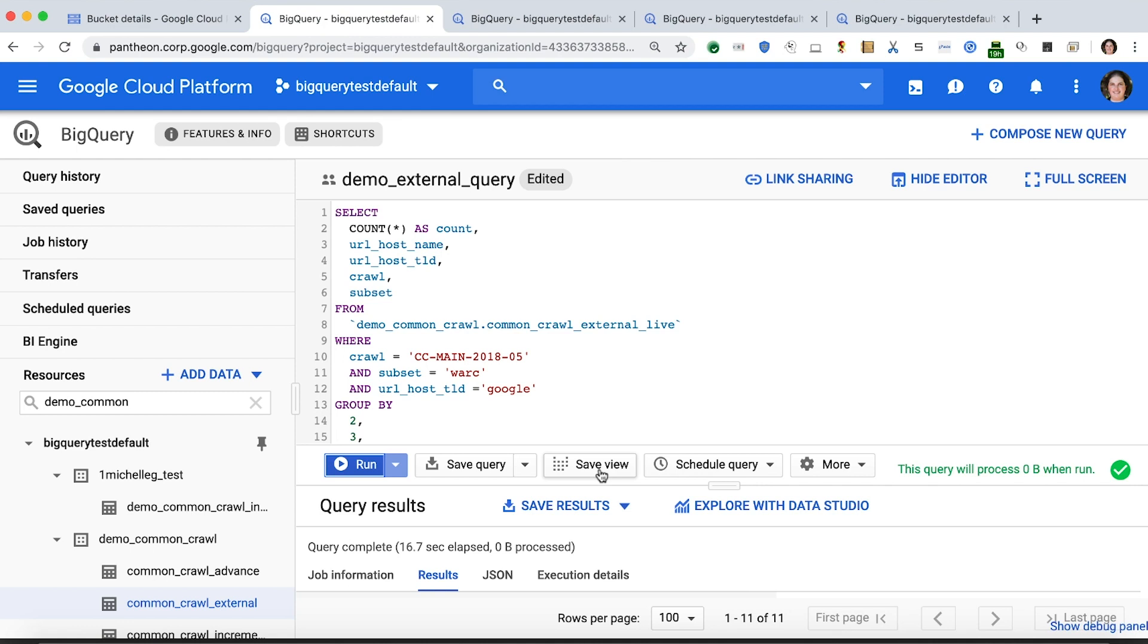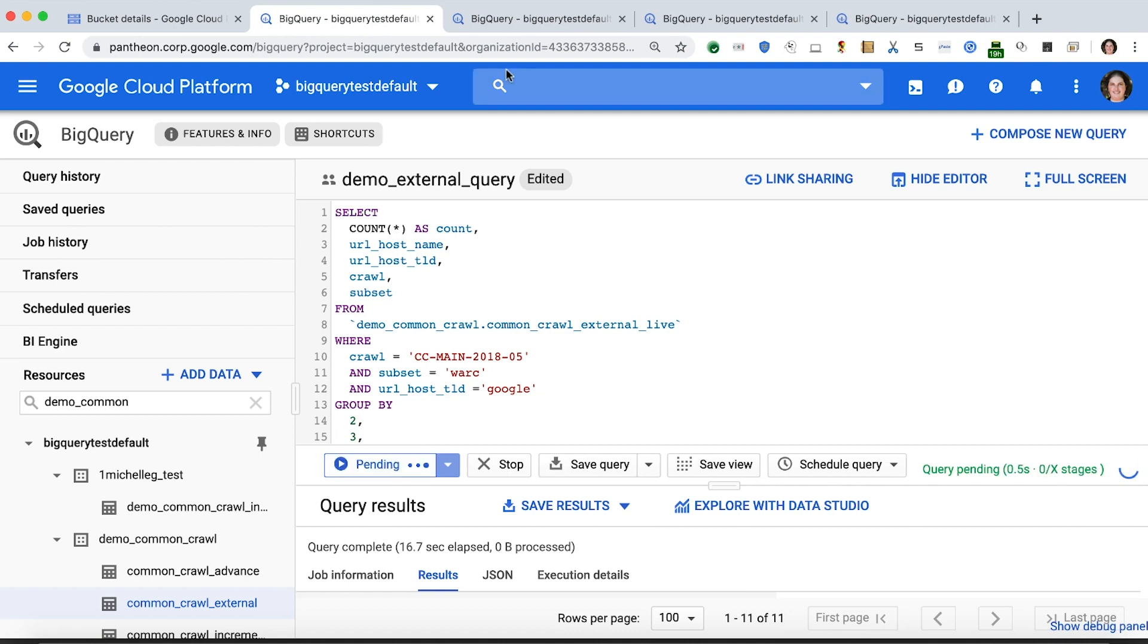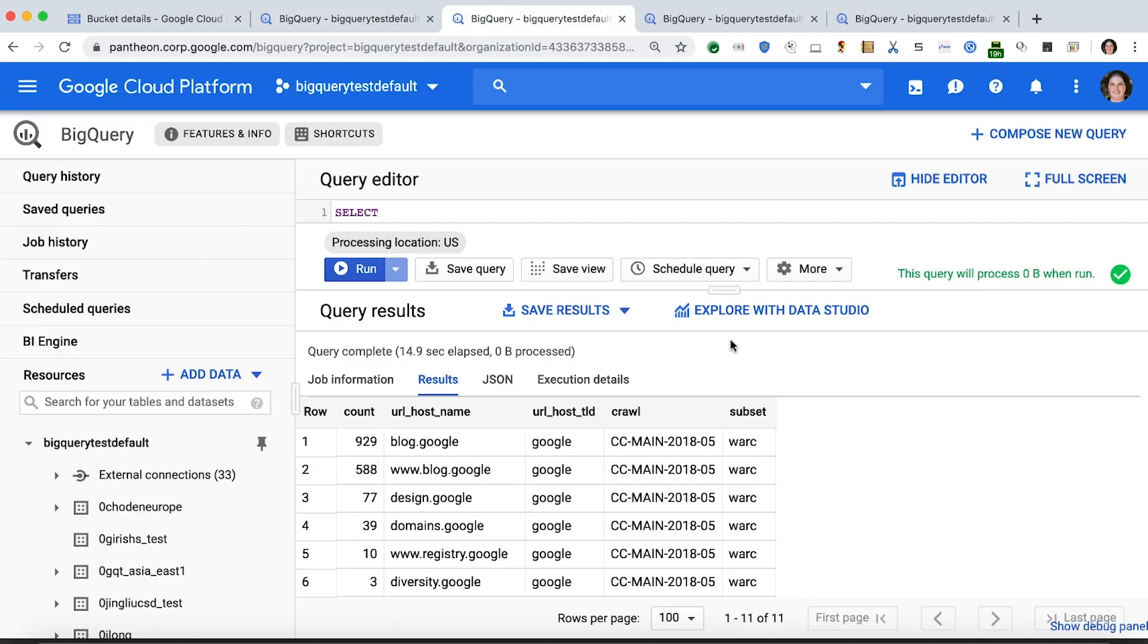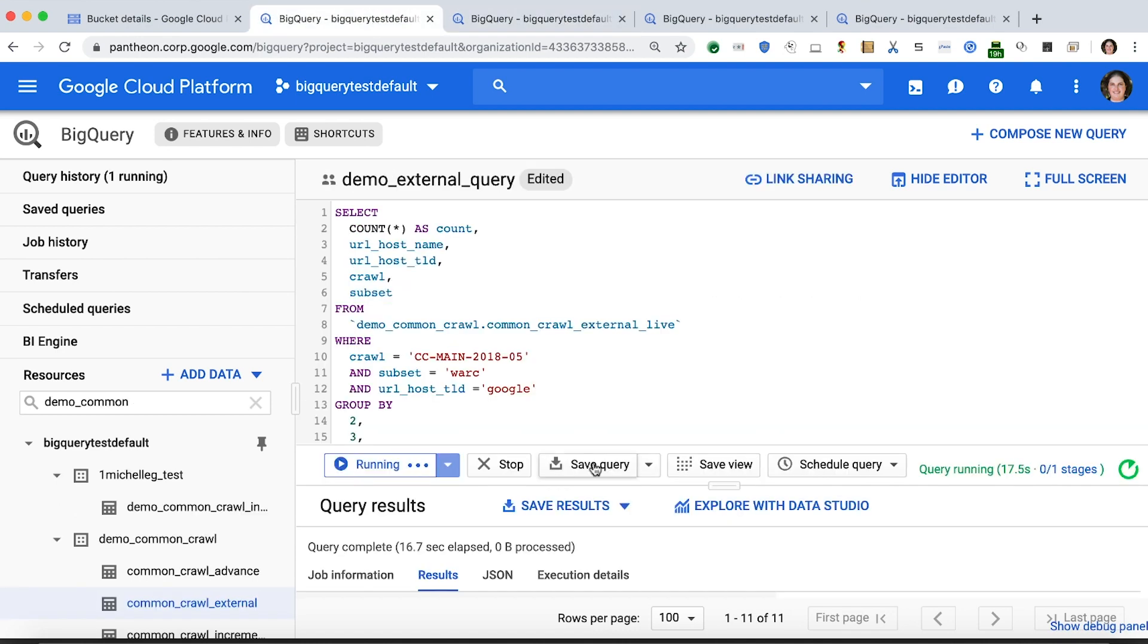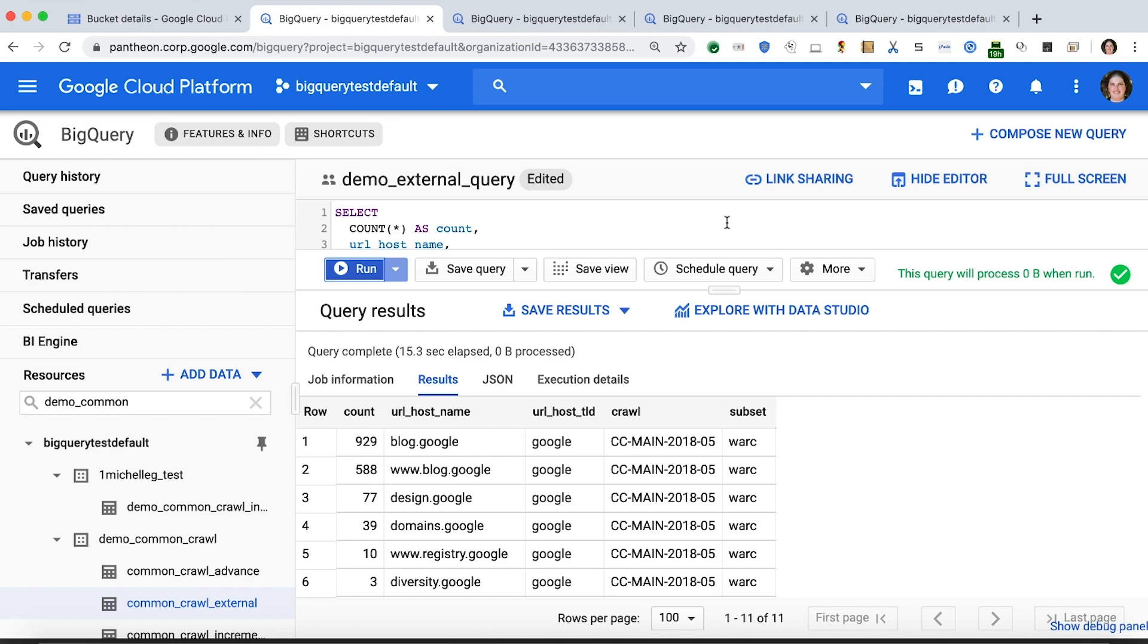Now we want to query this data. We're querying a specific partition to count the number of times Google appears as a top-level domain in the crawl, broken down by the hostname. While this runs, we can look at the results from an earlier identical query. We've successfully queried the Parquet data in place on GCS, and the Hive partition columns are recognized and in the result set. Going back to the original tab, we have the same results.